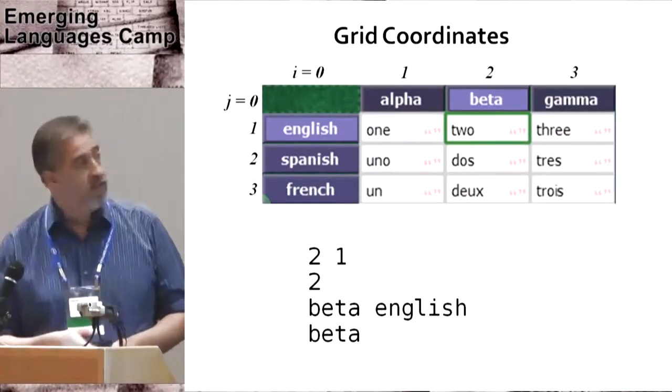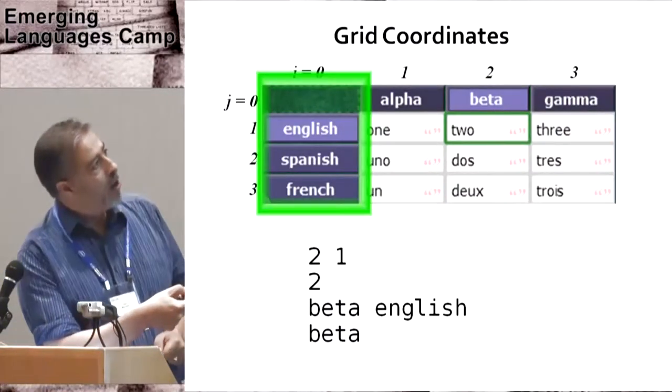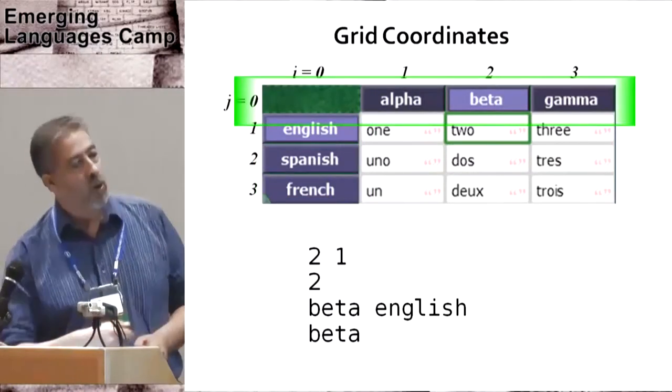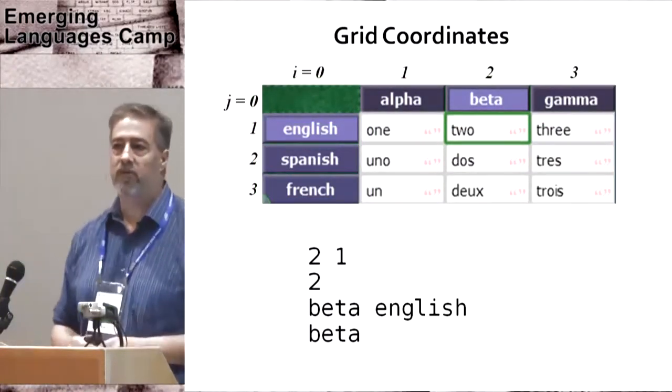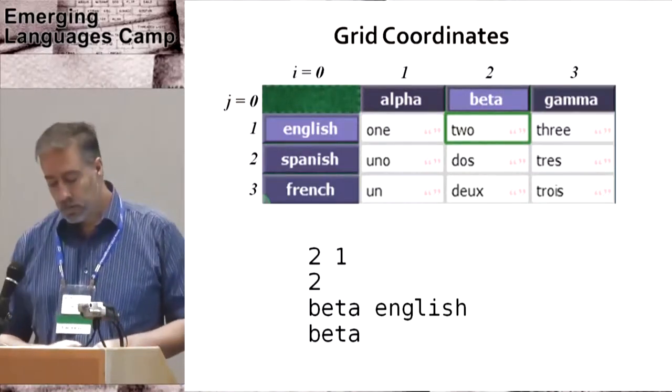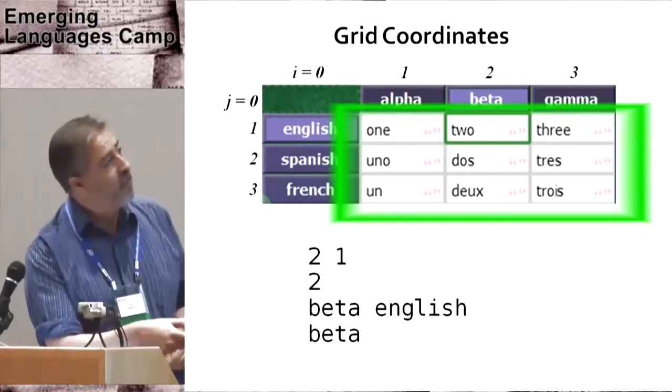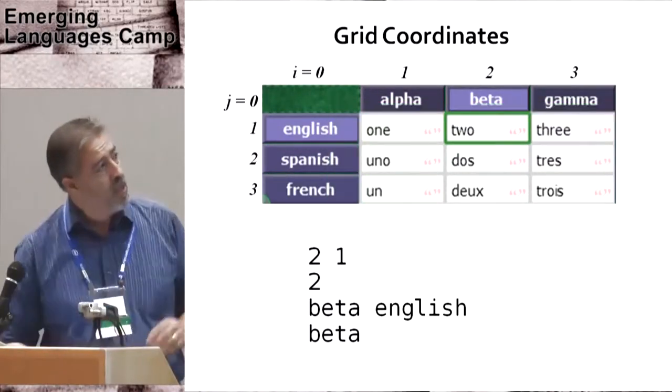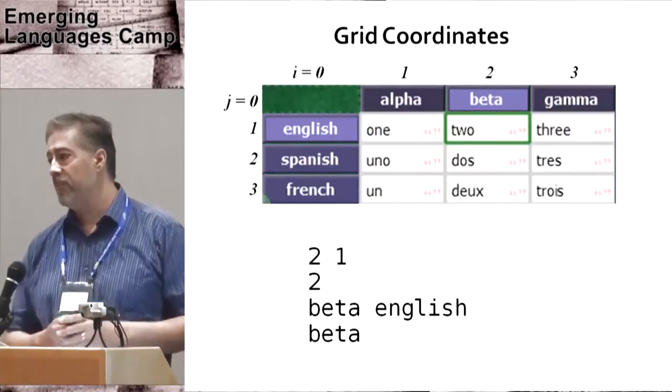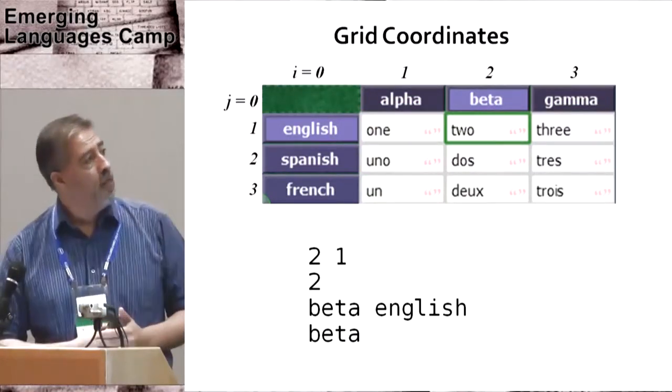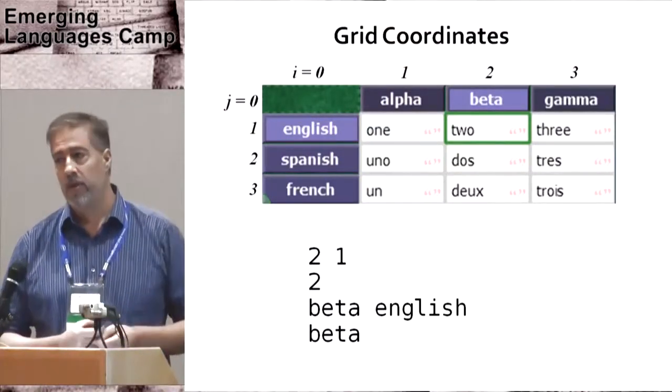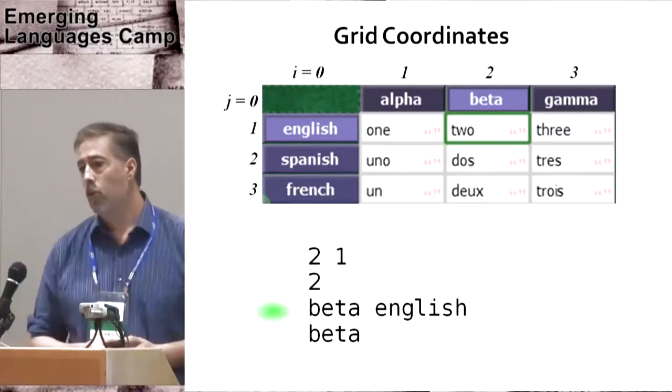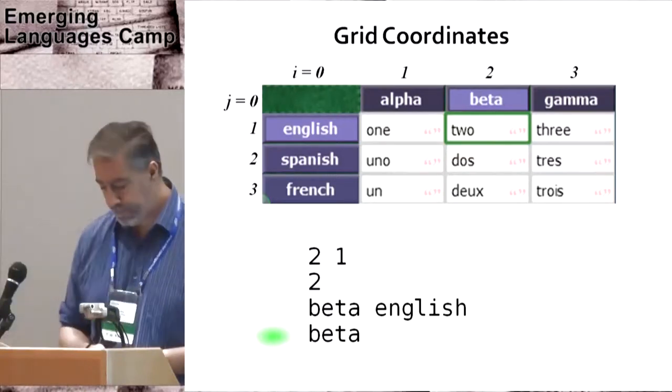The cells that are i equals zero or j equals zero are called the frame cells. Cell zero, zero doesn't exist. The rest of the cells are the content cells. If the frame cells contain text, they can be used to index into the content cells. So this same cell can be indexed as beta English or simply as beta.